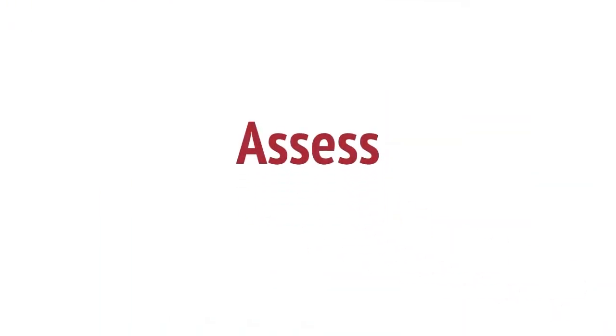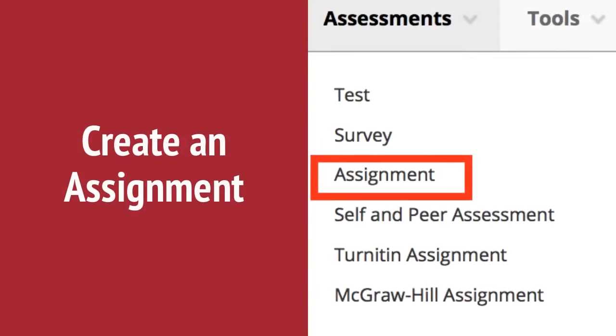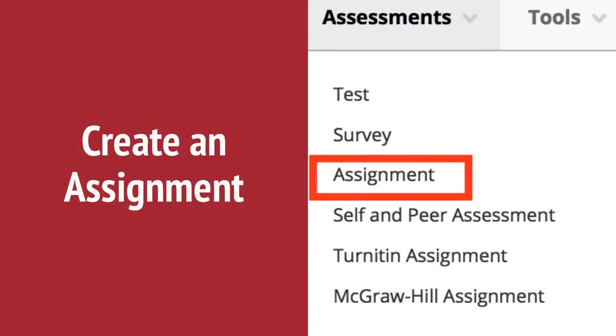Assess with Assignments and Tests. You can create coursework and manage the grades and feedback for each student separately. To create an assignment in a content area,